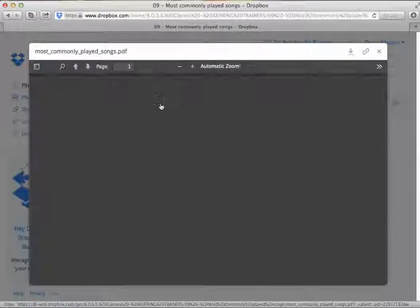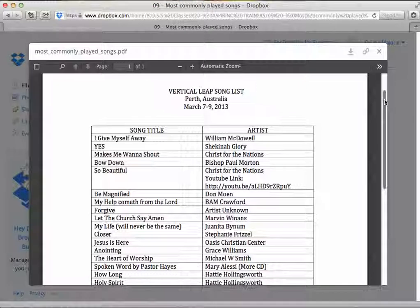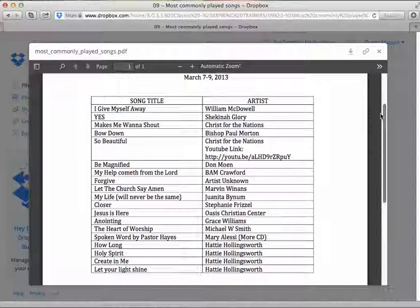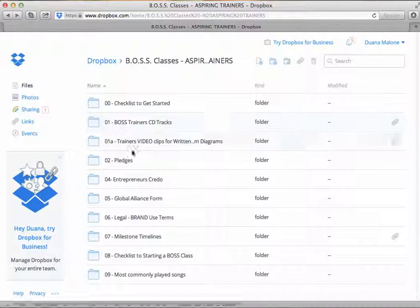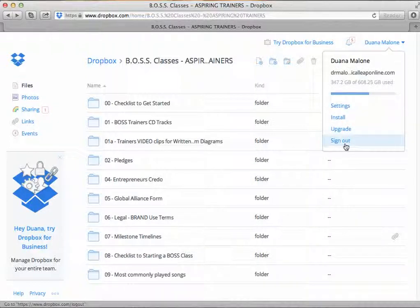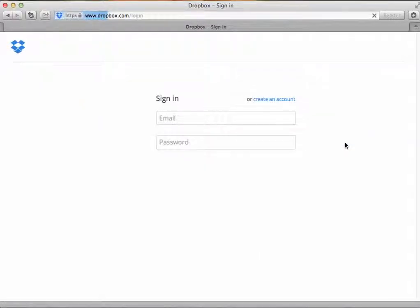The most commonly played songs folder contains a PDF file so that any of the songs you hear during worship — if you want to know who the artist is — we put this together during one of our Vertical Leap sessions in Australia and left it in the Dropbox for anyone who'd like to look up some of the artists. It's not all of our songs, just some of the most commonly played ones. Once you're done with the Dropbox, go to the top right-hand corner, click Sign Out, and that will complete your session.